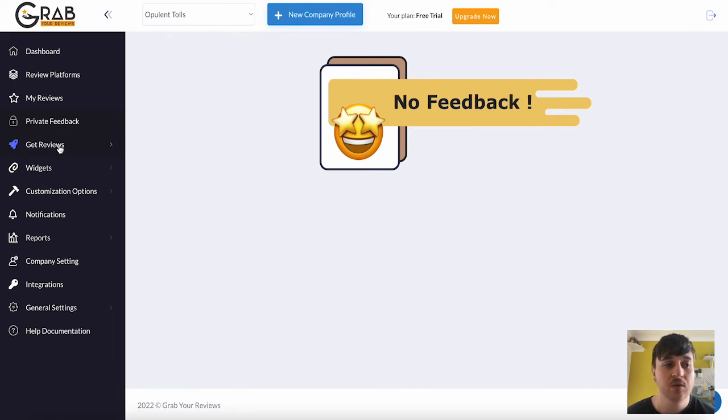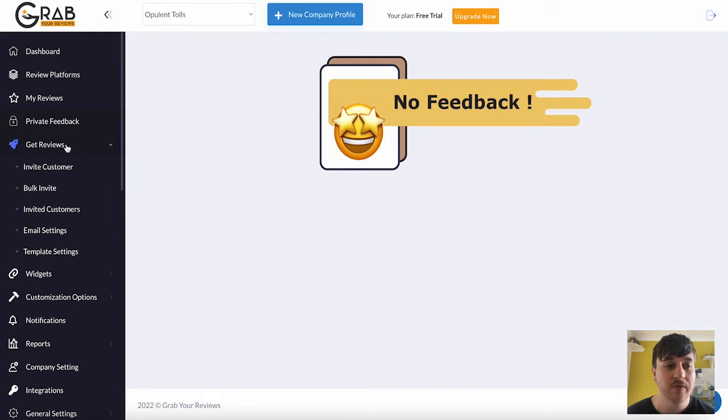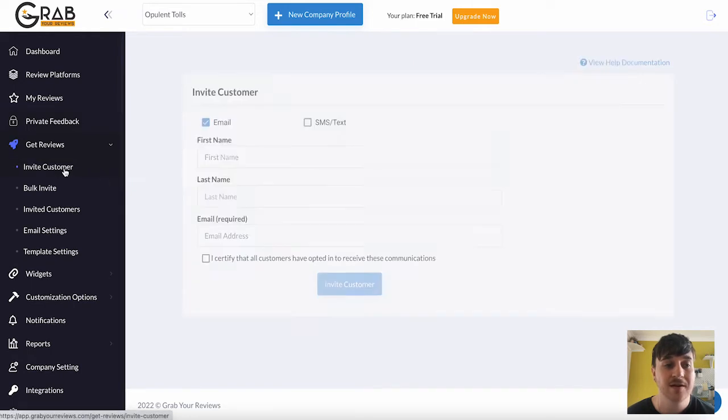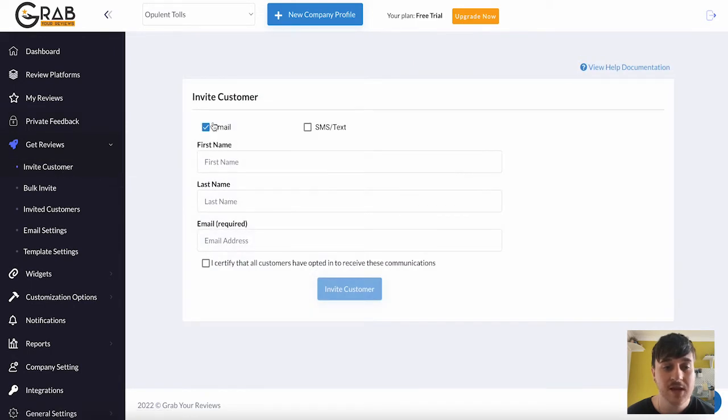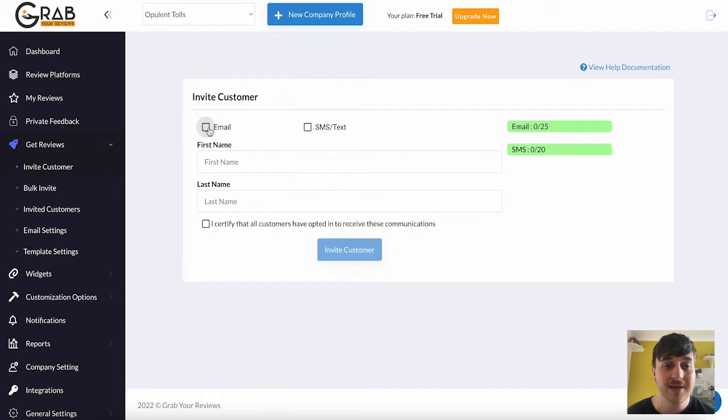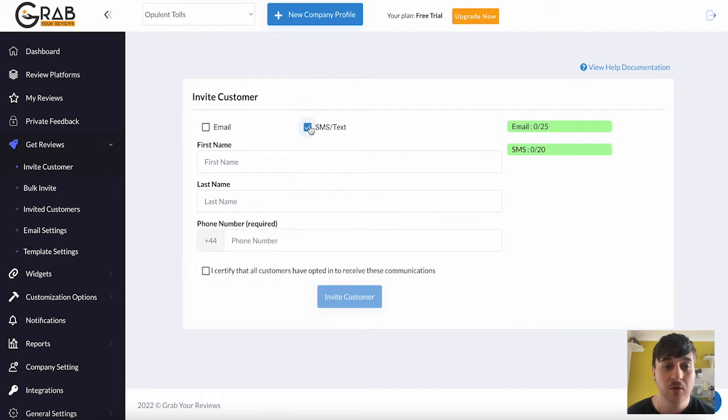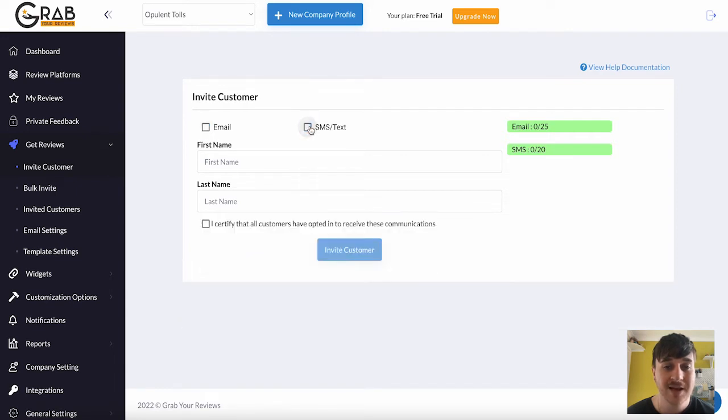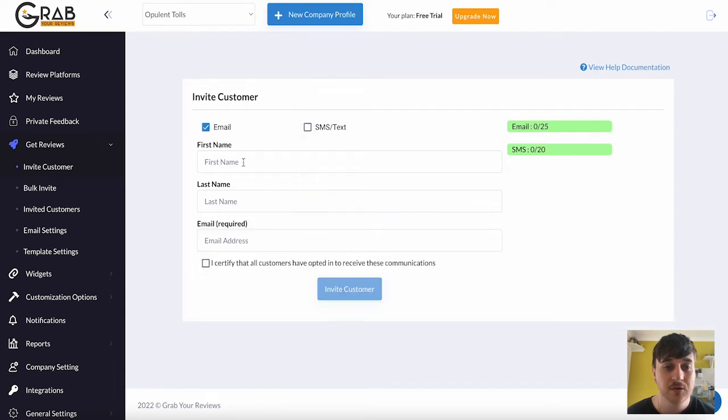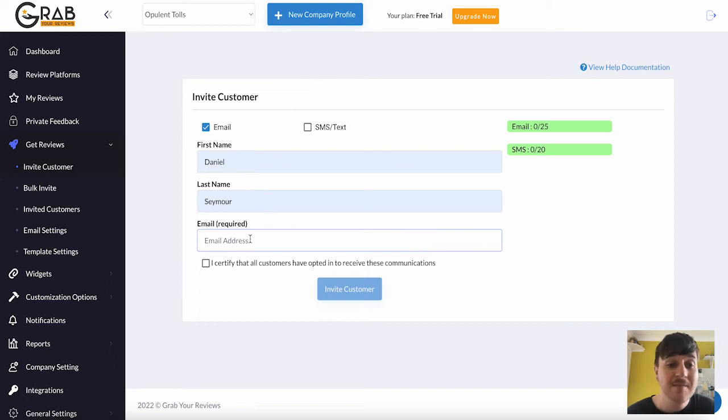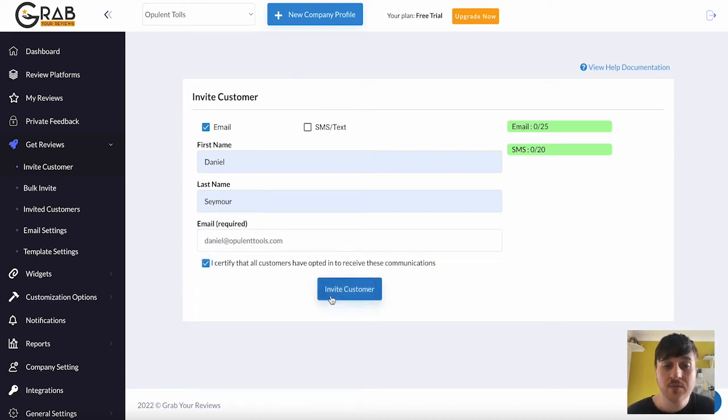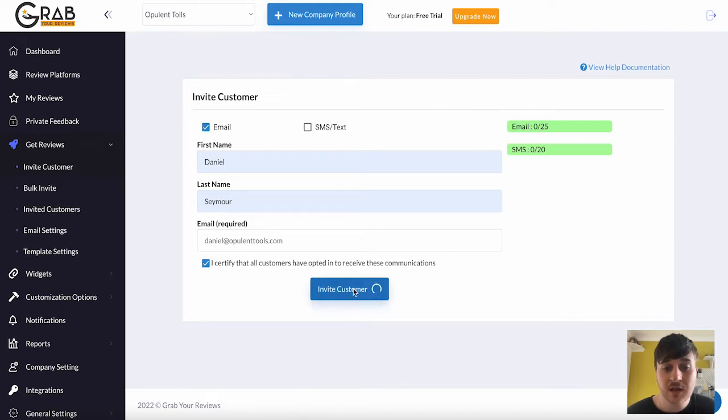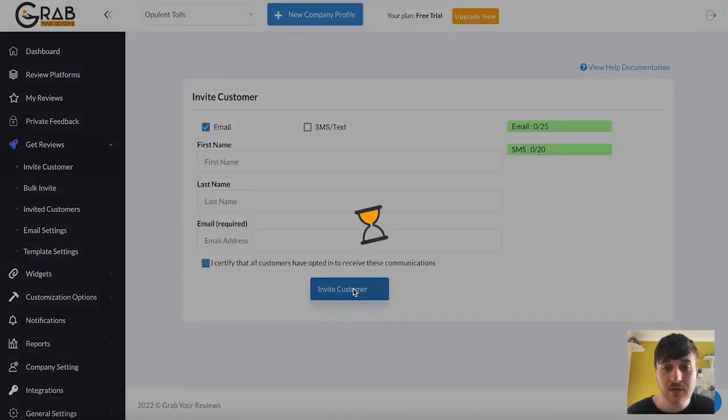Below there, we also have Get Reviews, where we've got a few different options. We've first got Invite Customer. Here, you could invite a customer, either by email or SMS text. So you could put in their first name, enter their email address, click I certify that all customers have opted in to receive these communications, and go ahead and Invite Customer.